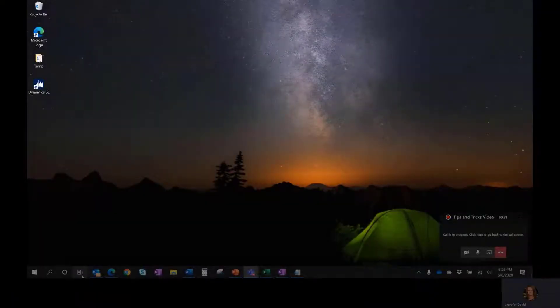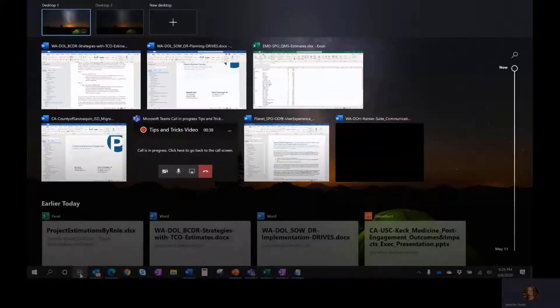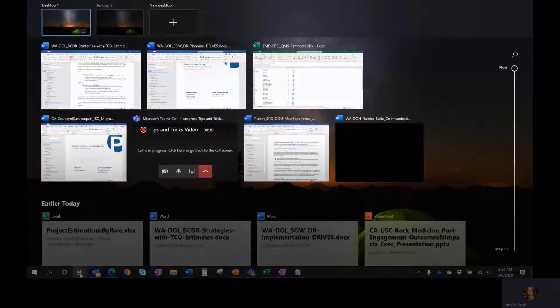To view your Windows Timeline, simply click the Task View button on the taskbar, or if you prefer keyboard shortcuts, press the Windows key and Tab key.